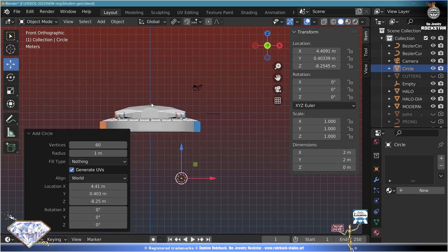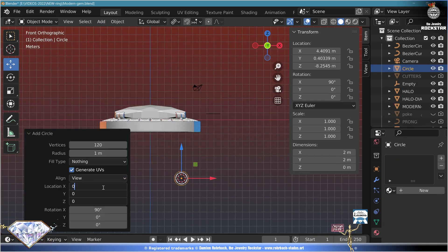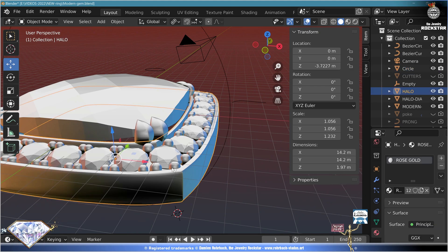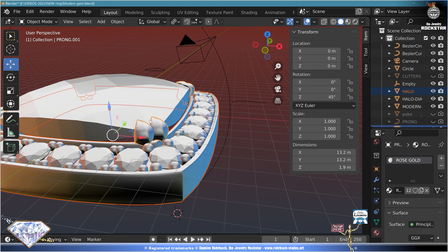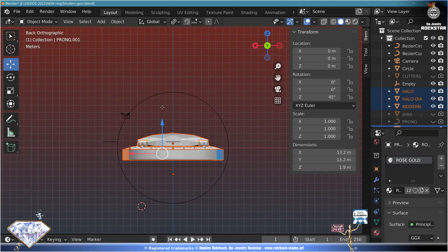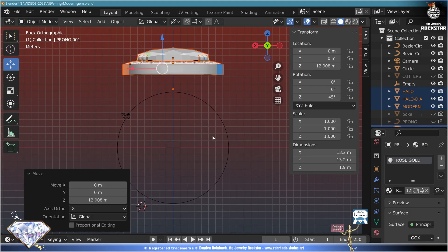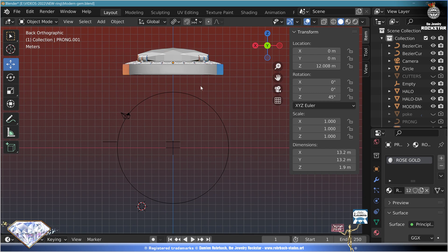Add mesh circle to the view, 120 vertices, location zero, radius 15.7 divided by two — this is an American size 5, entry. Select what we've done so far, preview, adapt Z position somewhere here. Now we need base supports and a ring.